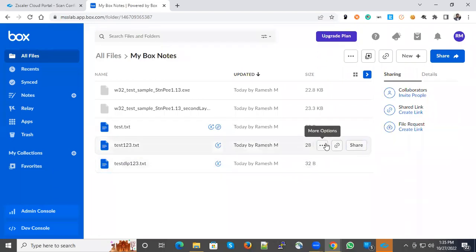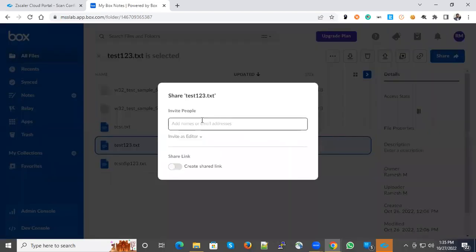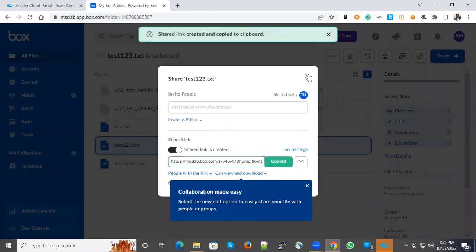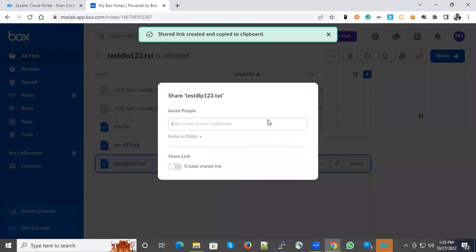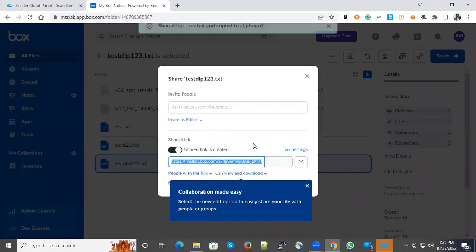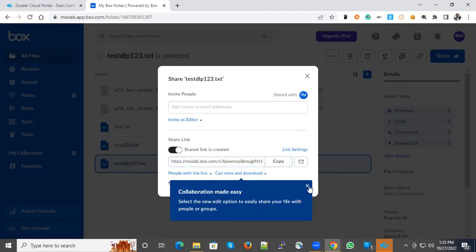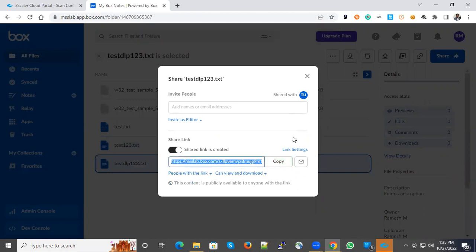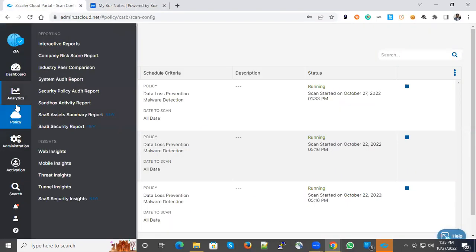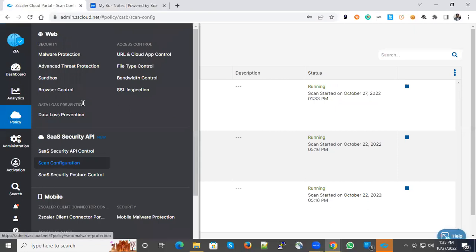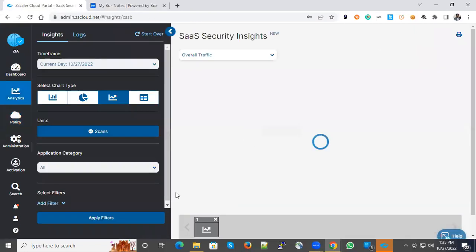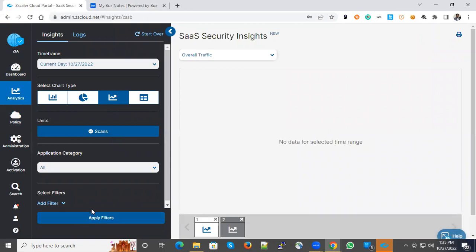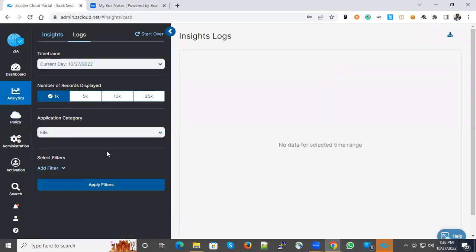Let me create a shared file as well. Now we can go to the portal, Analytics, Web Insights. You can do some scanning. Over a period of time, you could see some data here. Let's wait for some time to start the scanning.